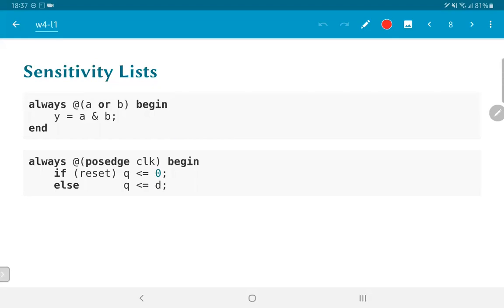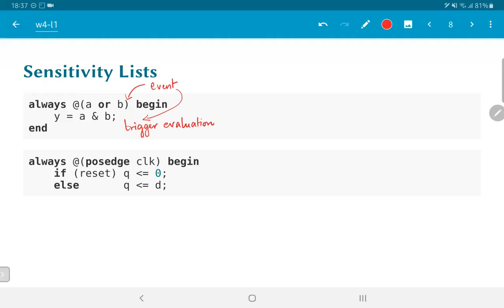Events are further evaluated by means of sensitivity lists. In the examples shown, 'a or b' is the sensitivity list of the first always block. Any change in either a or b will result in this always block getting evaluated, which will update the value of y. An event here triggers evaluation of 'y = a & b', which in turn may or may not generate a new event. For instance, if a equals 0, any change in b will not cause y to change, so no further event is generated.